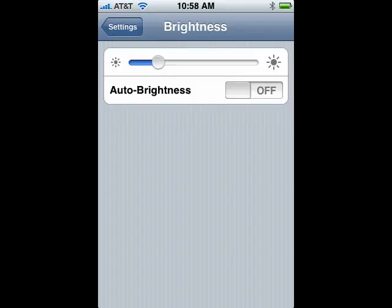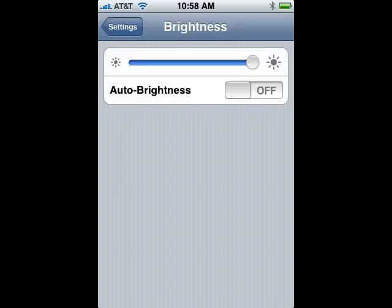So, you can turn auto brightness off and adjust the brightness to a level that's comfortable for you all the time, or you can have it on and let the iPhone adjust the brightness for you. This is adjusting and configuring the brightness on your iPhone, and that's all there is to it.